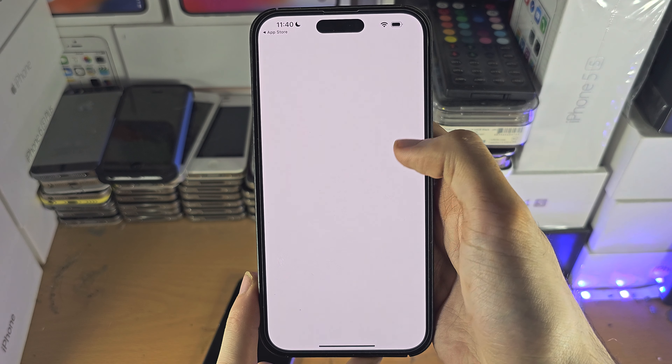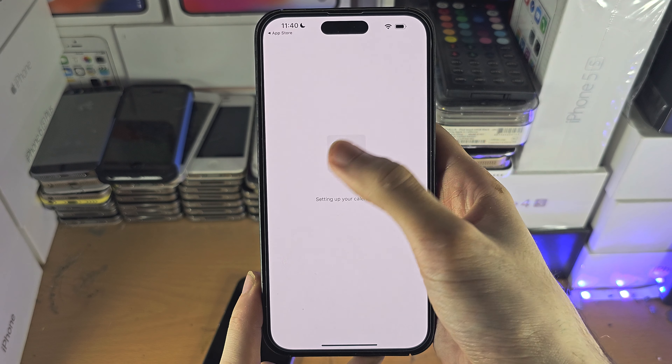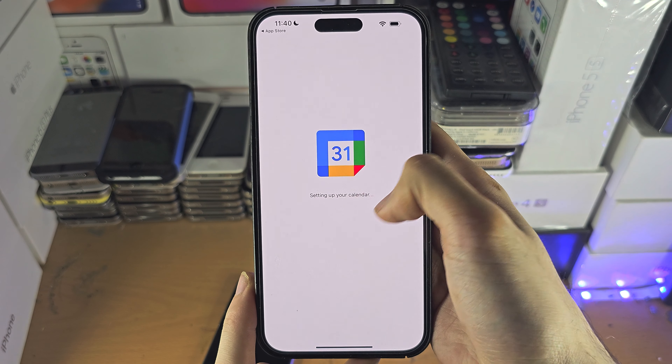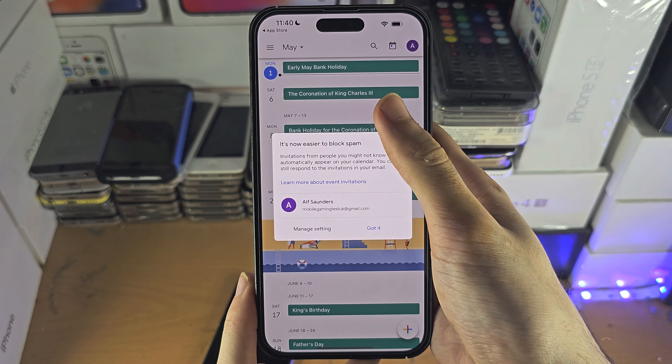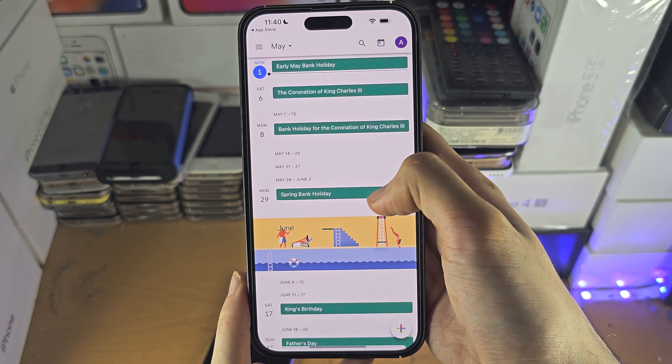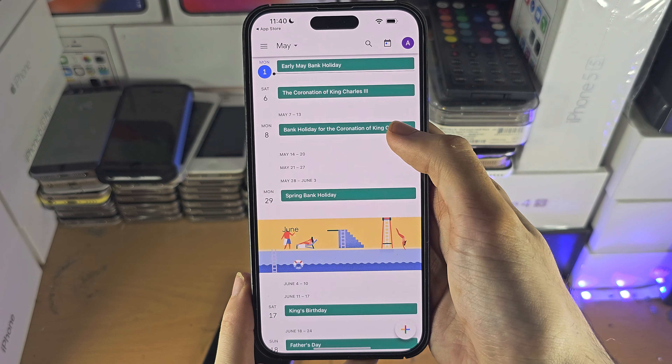Once you have done this you will have a calendar, you can see all of your events, and you can add events if you would like to as well.